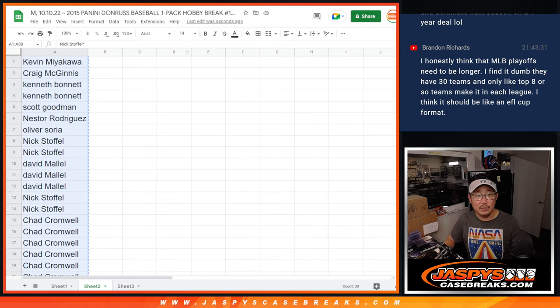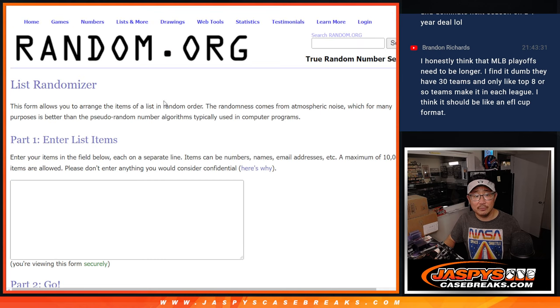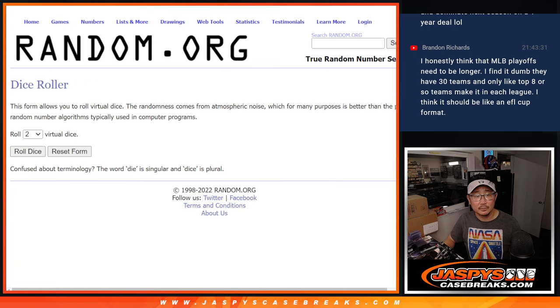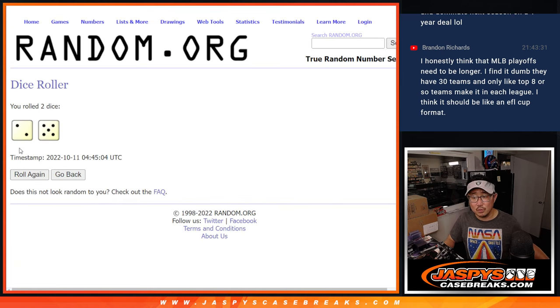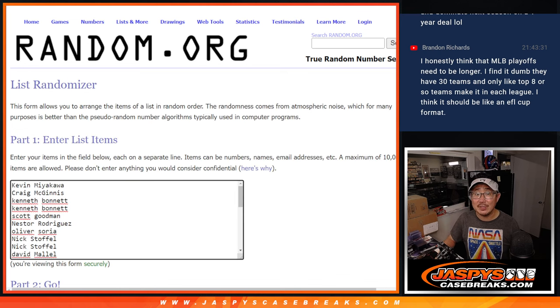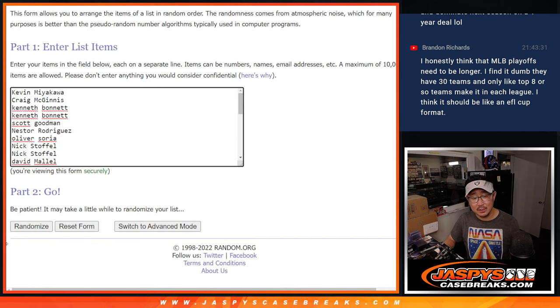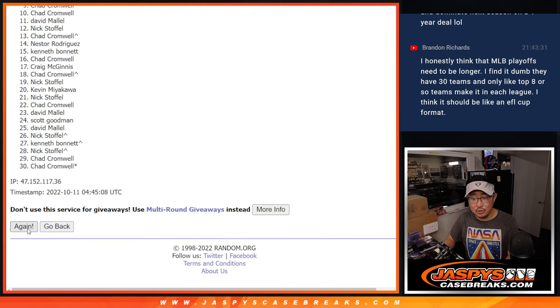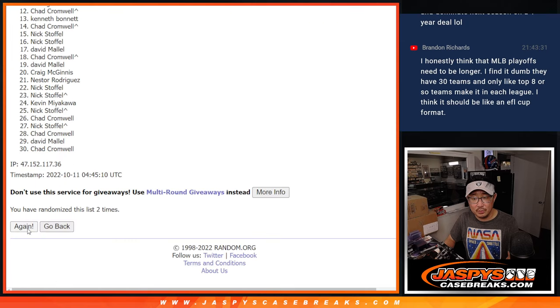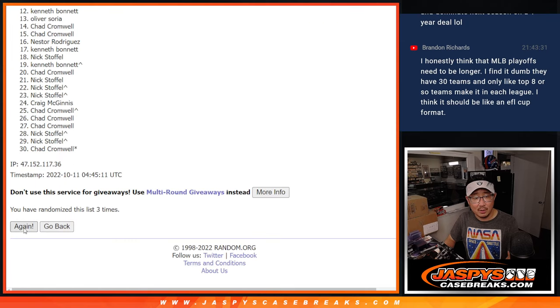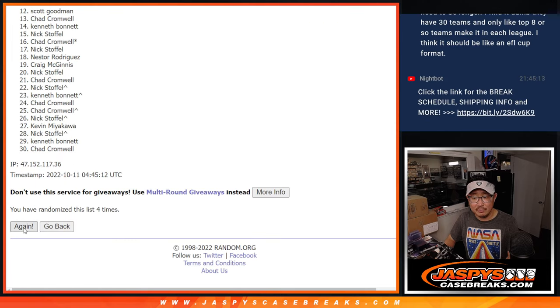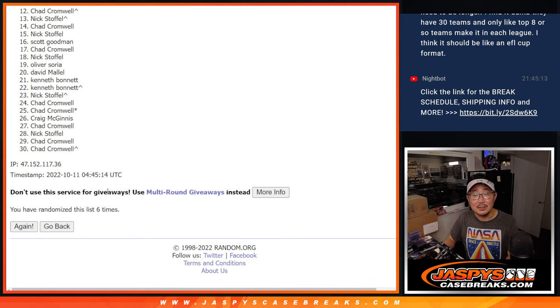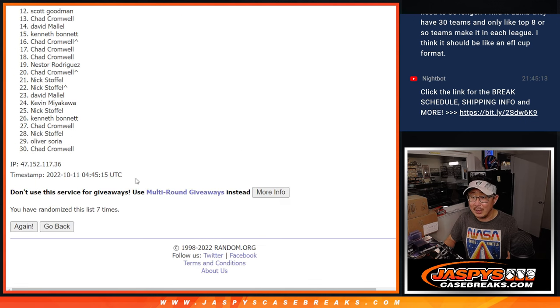Alright, so now let's do the break itself. Let's roll it, randomize it. Two and a five, seven times. One, two, three, four, five, six, and seventh and final time.